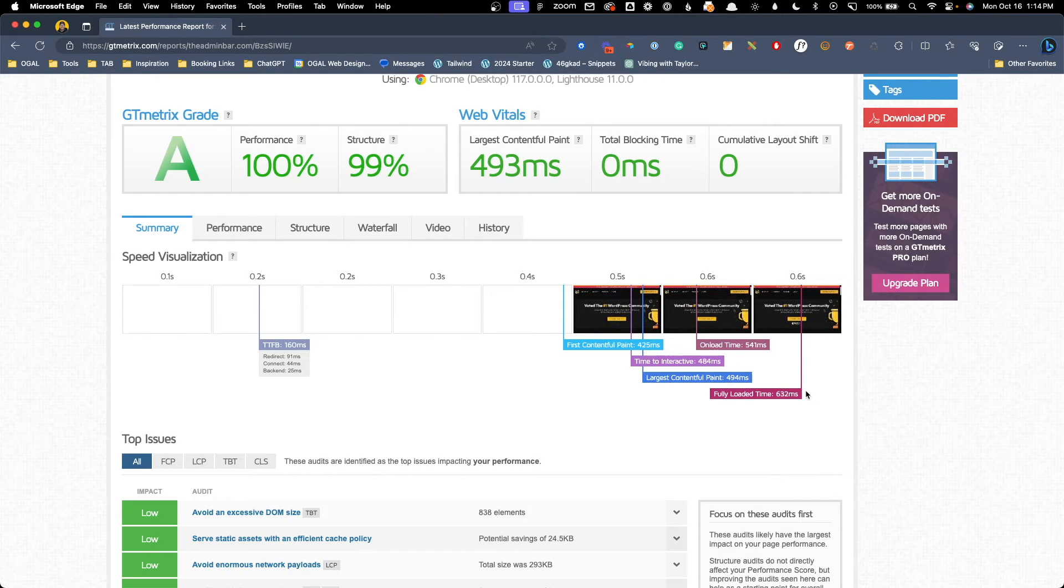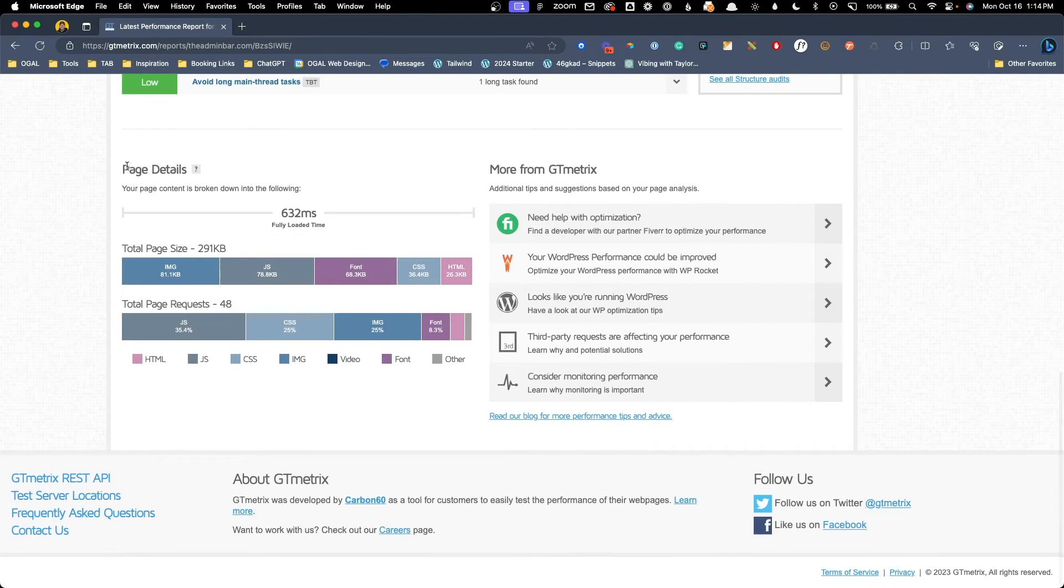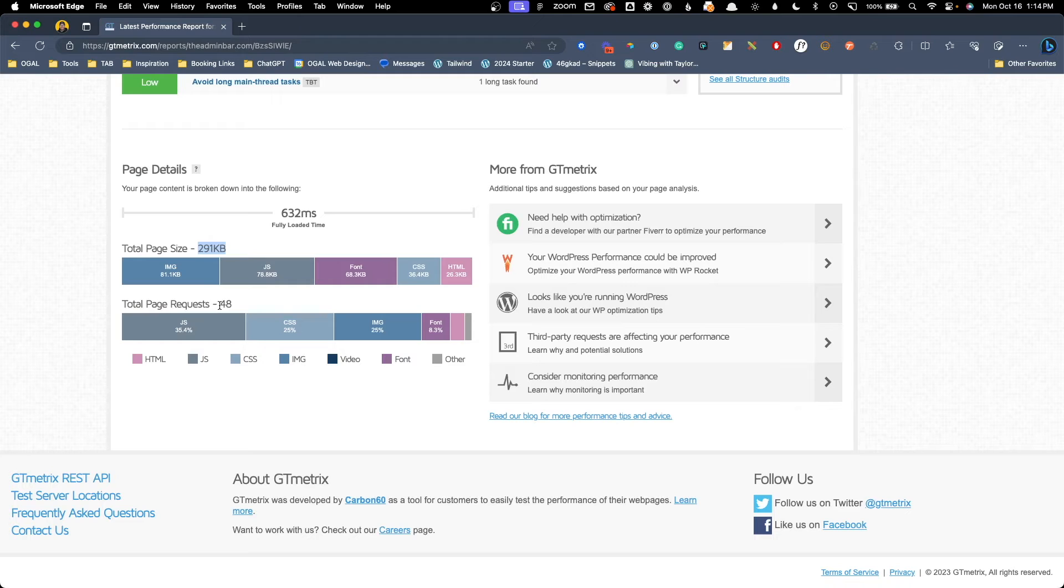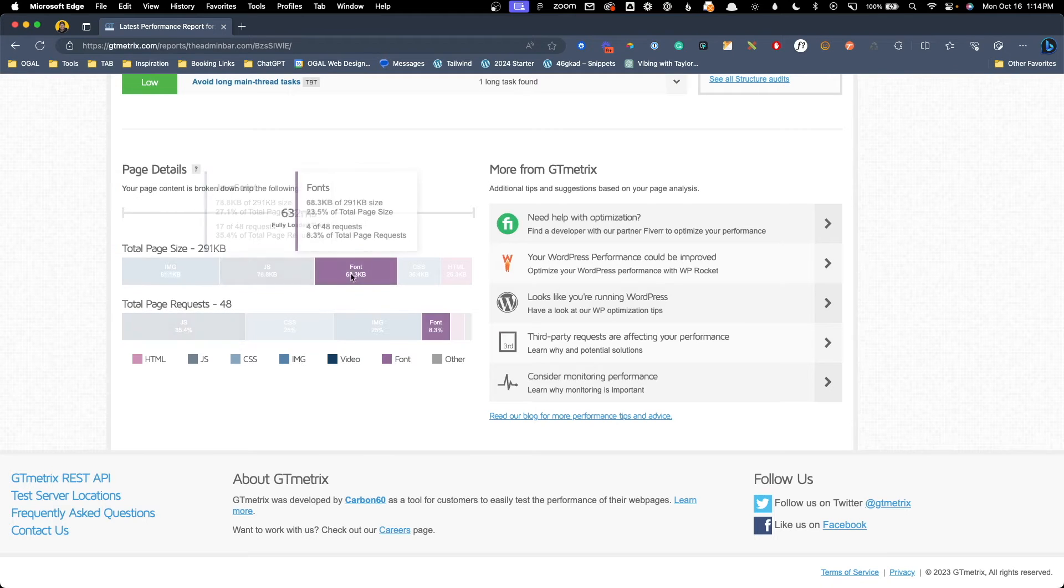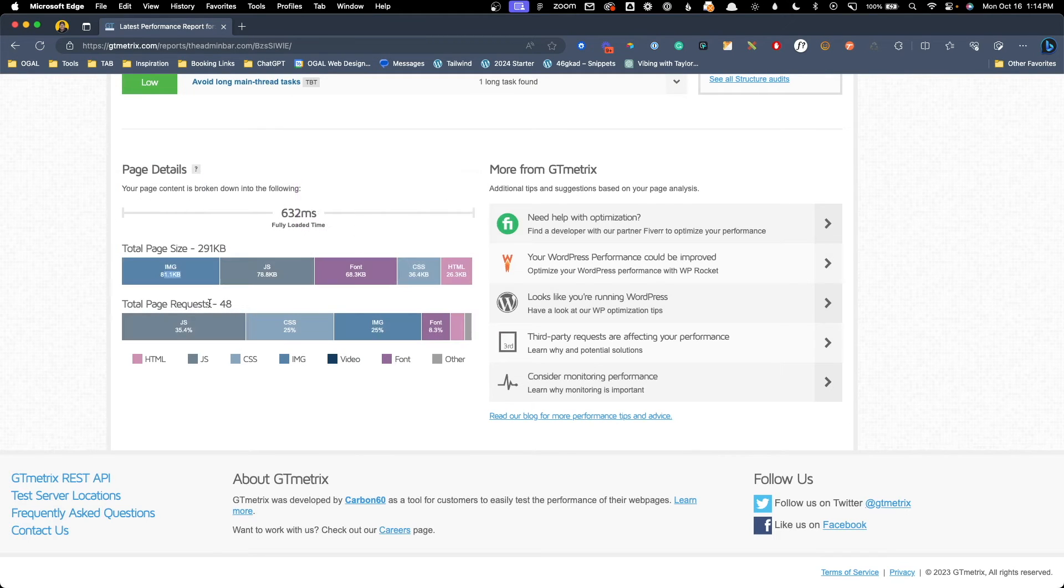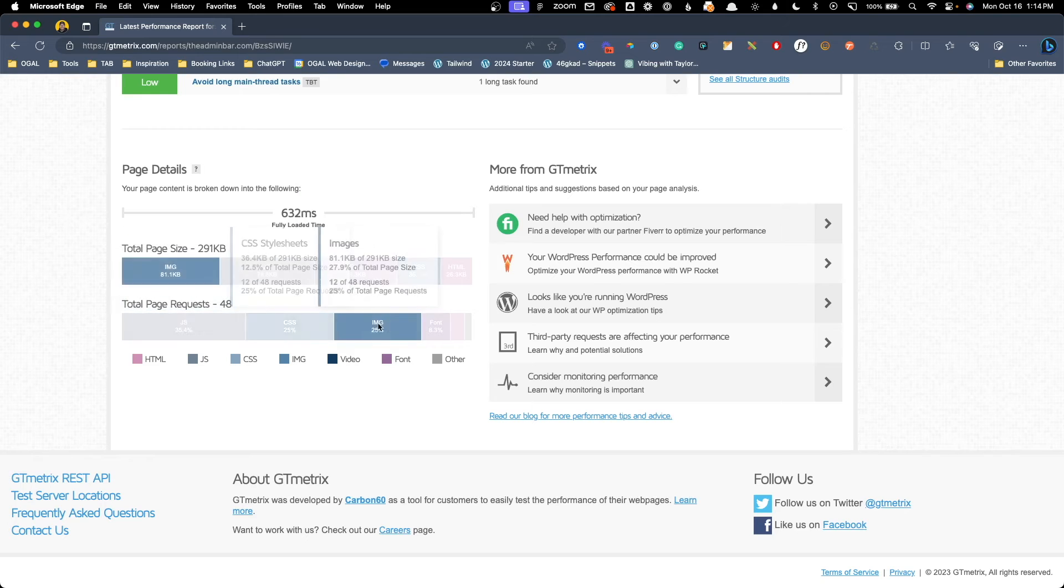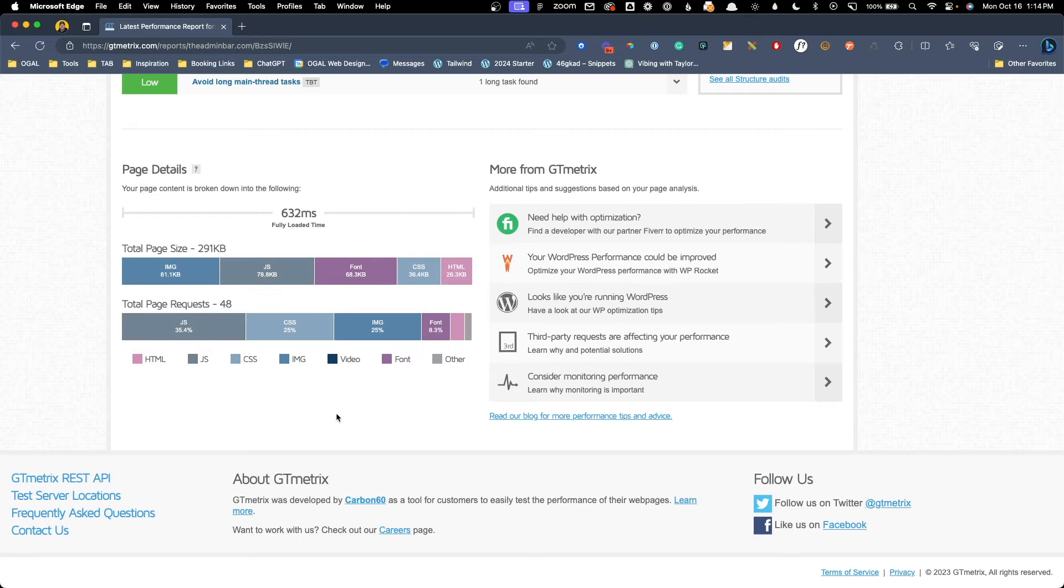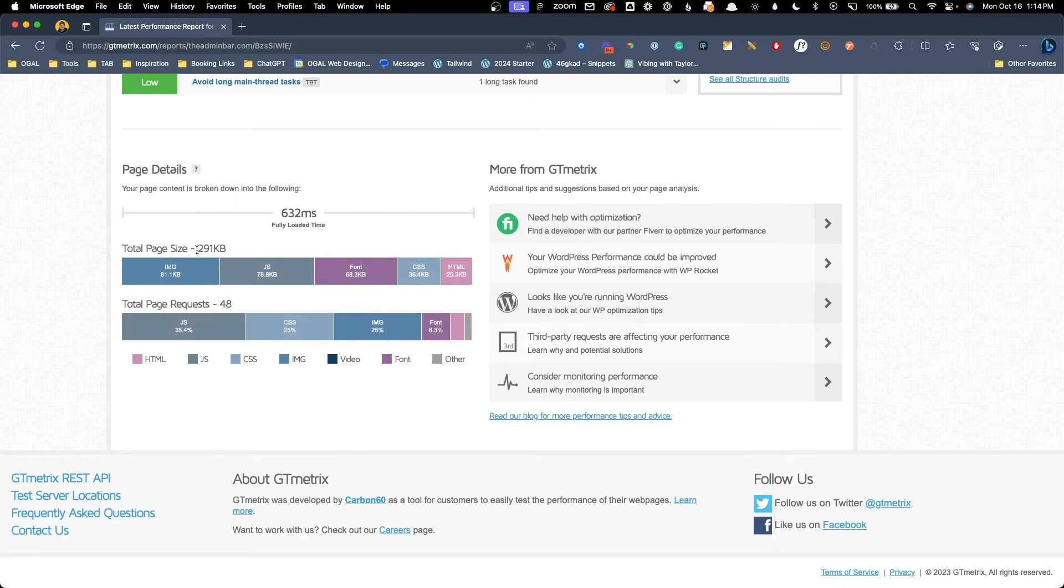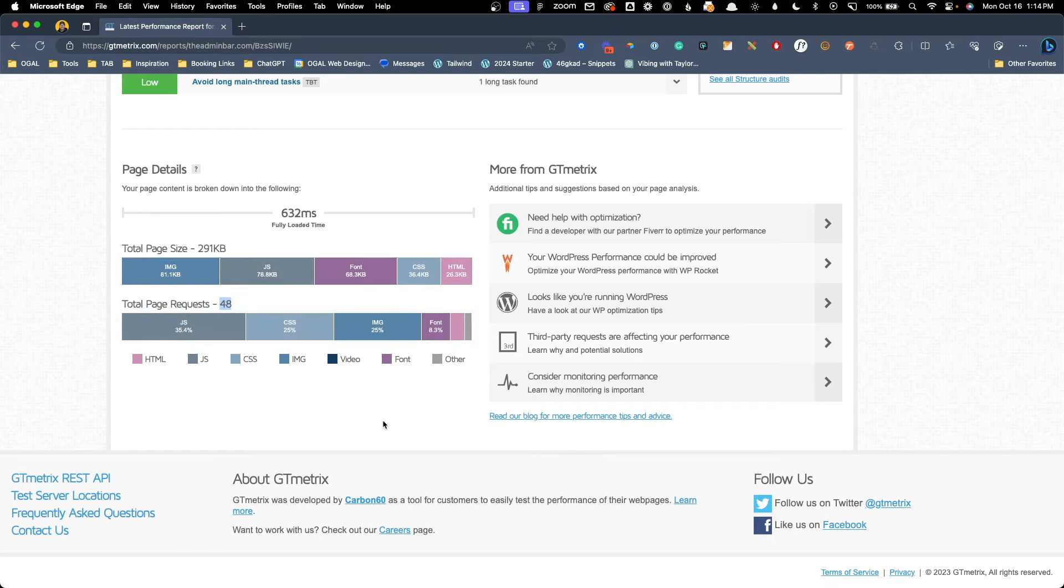Further down on this page, I want to highlight the page details section, which will show you your total page size along with breaking sizes down by file type, and it will show you your total page request, again broken down by type. These numbers can be really helpful to give you quick insight to potential problems. For example, in most cases I'm striving to keep my total page size under 1 megabyte and total requests under 30, which you can see I'm not doing very well on this site.